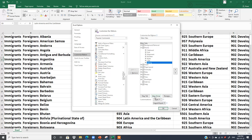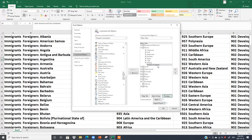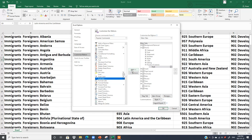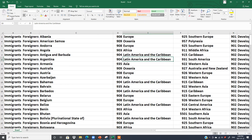Click New Group, then rename it 'Practice'. Now choose what functions to add — I'll add Font, Font Size, and Fill Color, clicking Add for each. Click OK. Now in the Home tab, we have a new group called Practice containing Font, Font Size, and Fill Color.